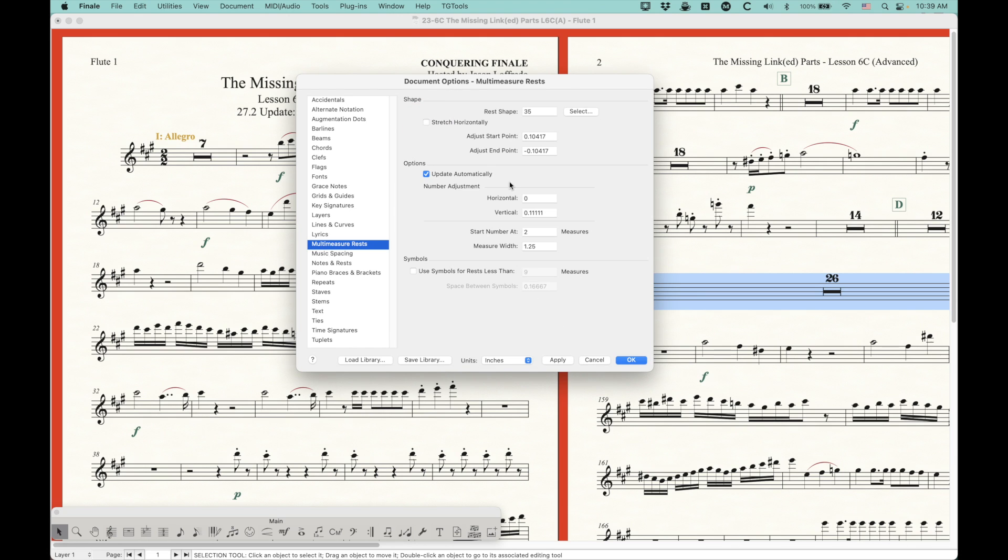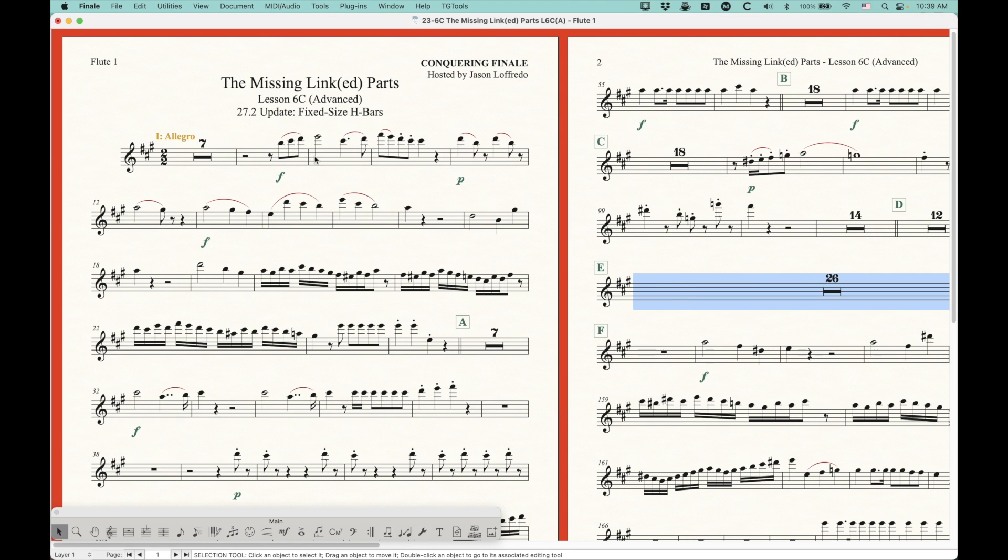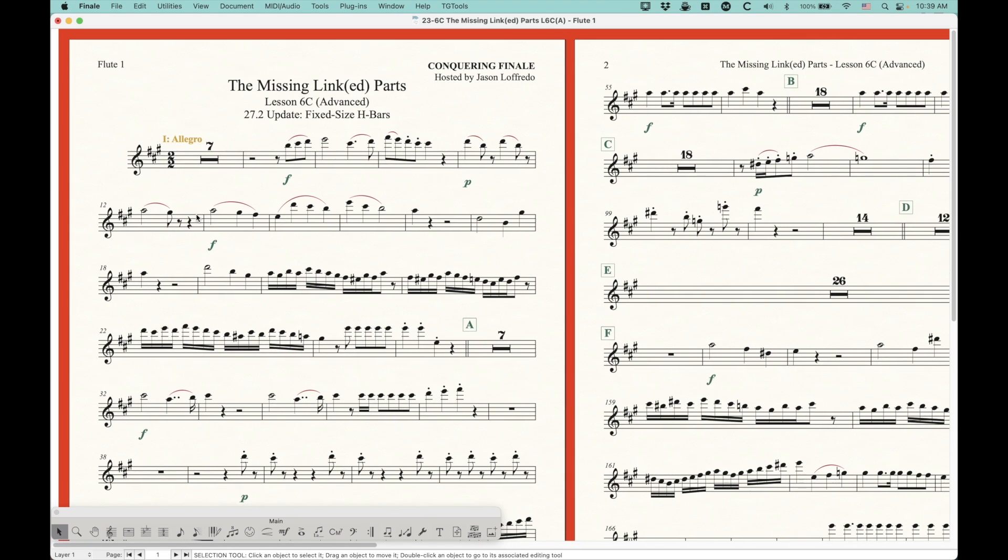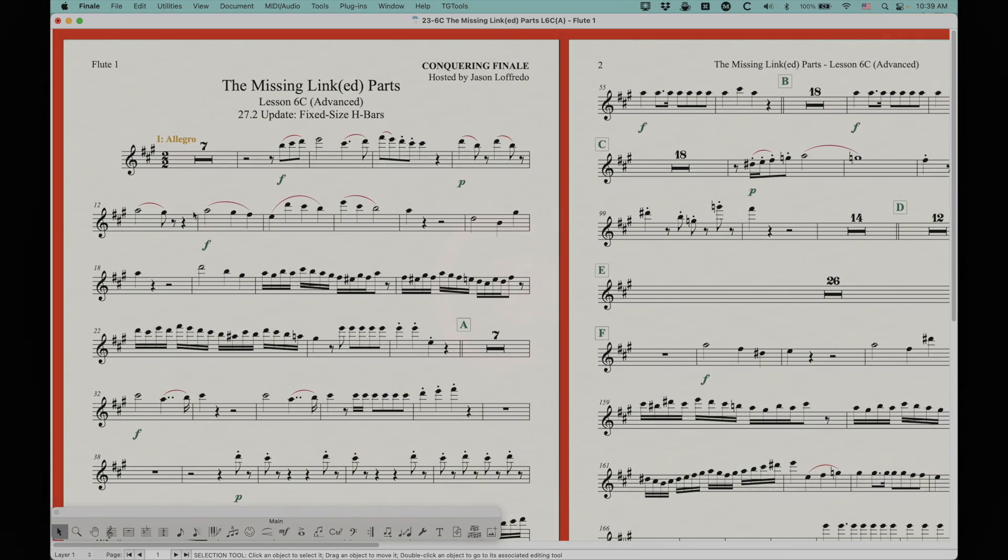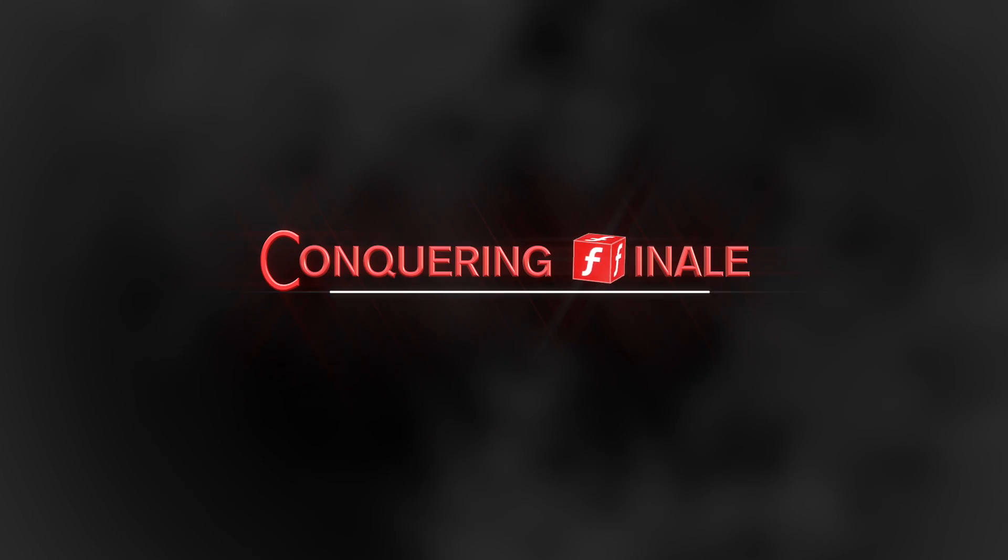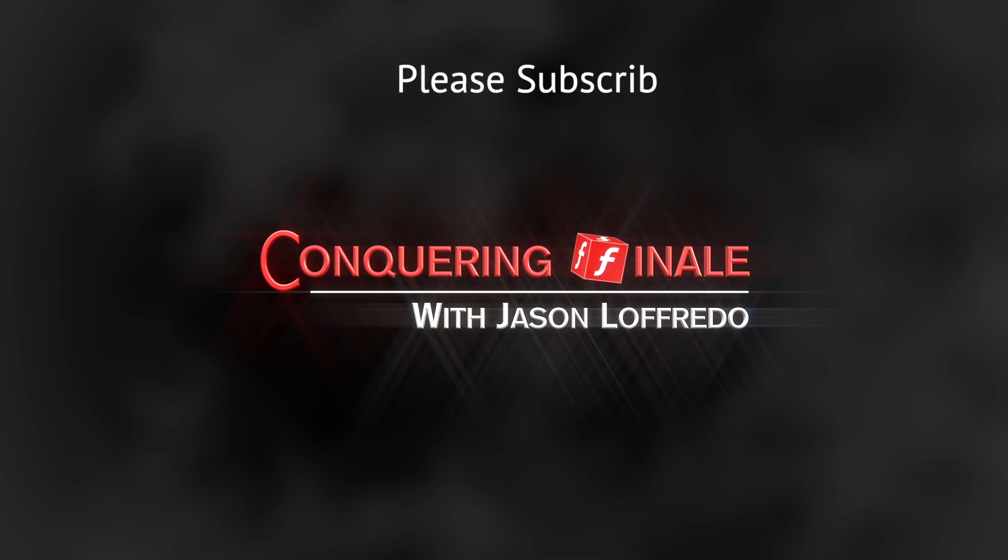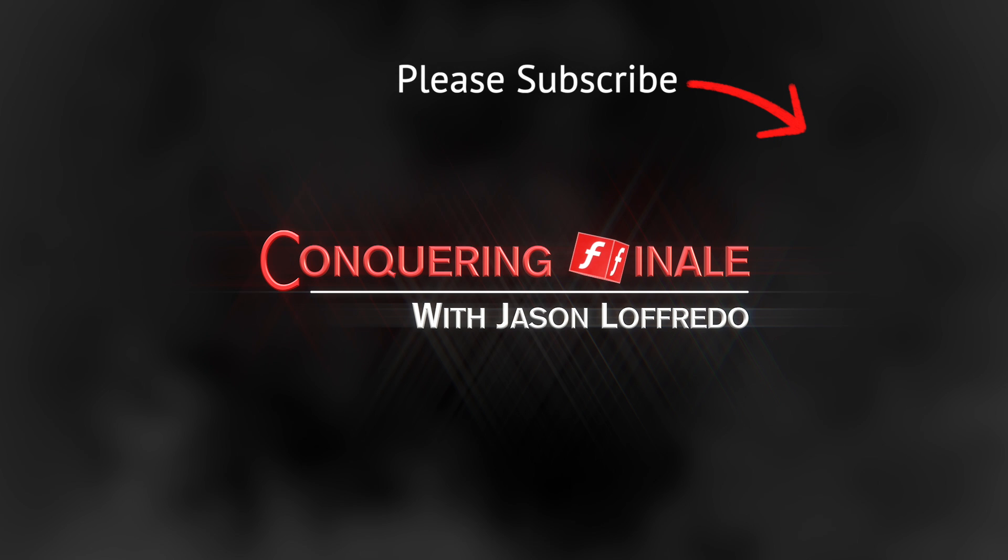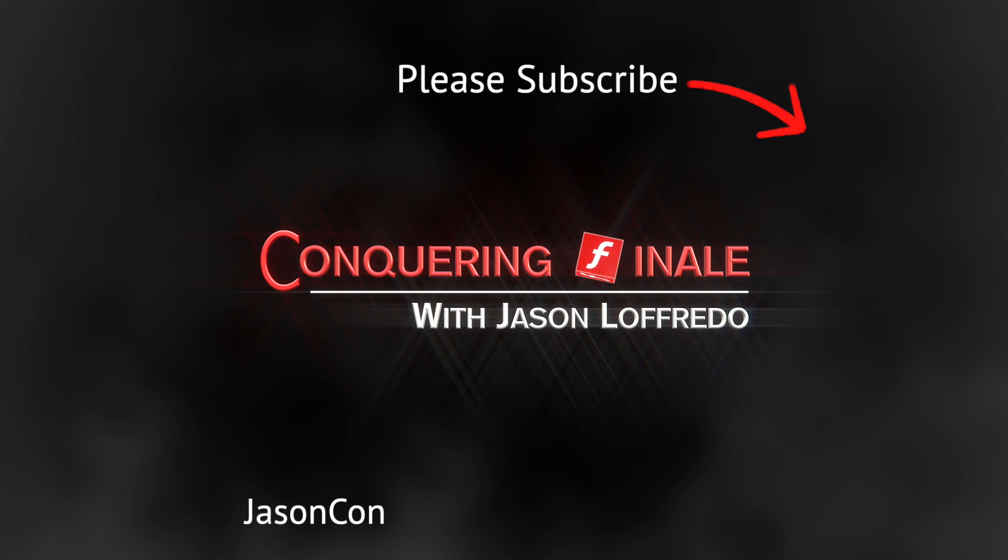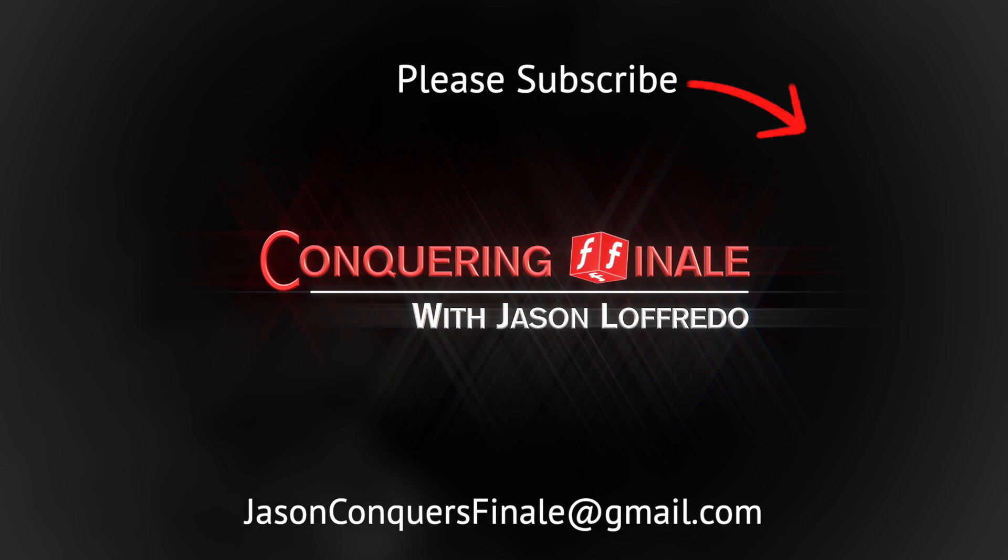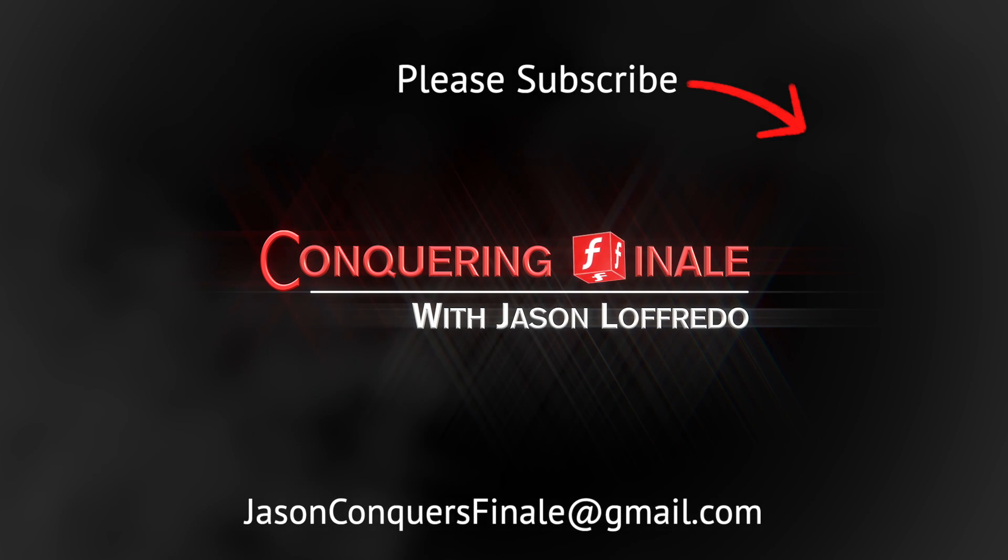So there you go. That's the new stretch horizontally option in the multi-measure rest for version 27.2. Completely new and unique to 27.2. All right. Thanks again for watching. My name is Jason. As always, please don't forget to subscribe if you haven't done so, and I will see you soon on the next video.